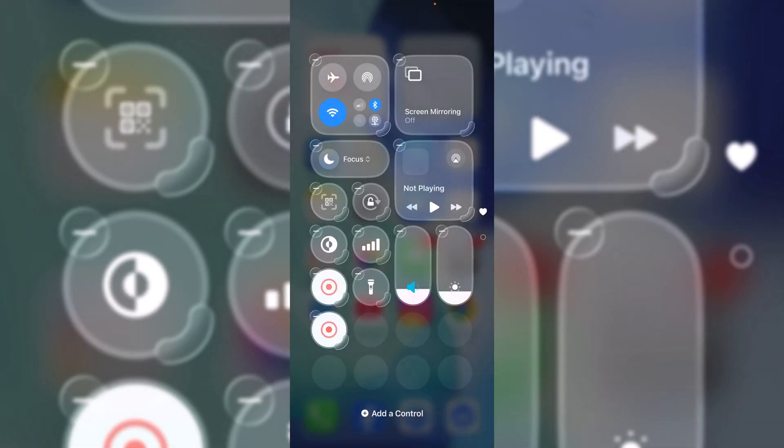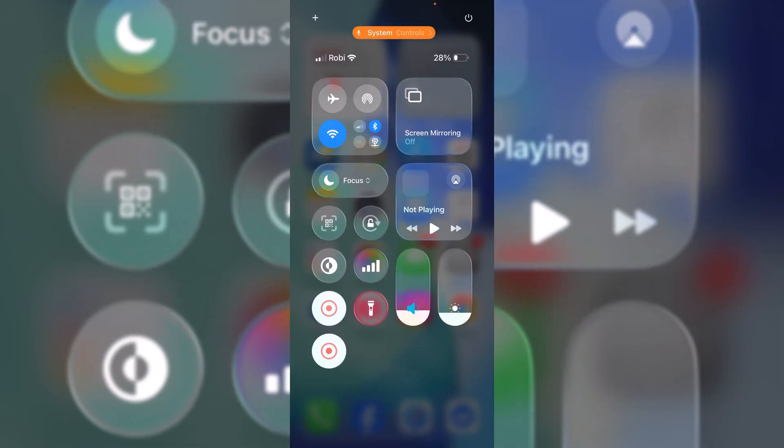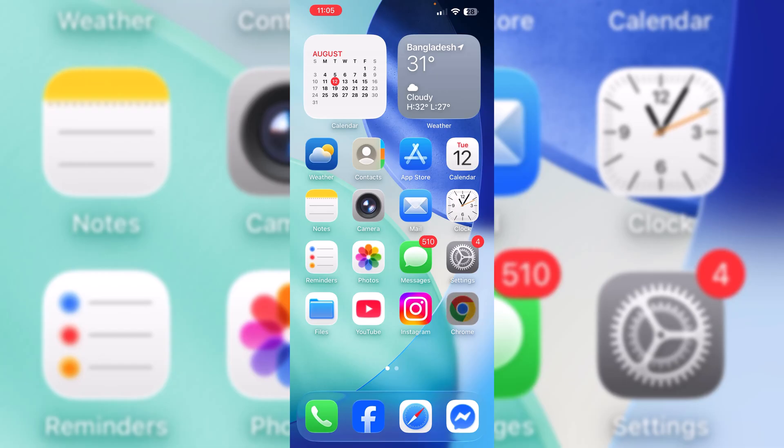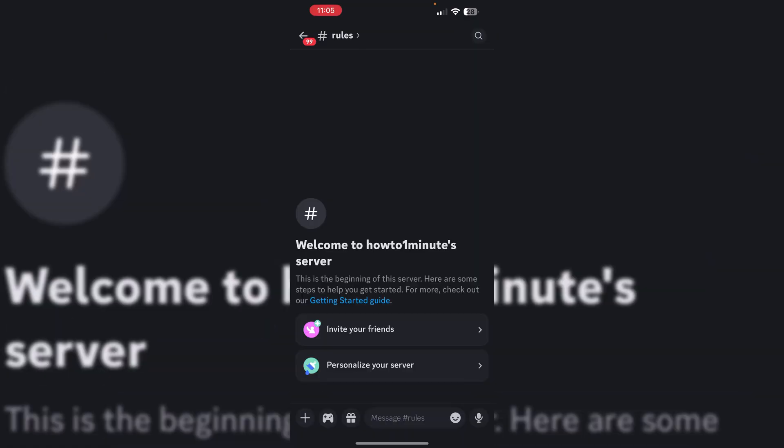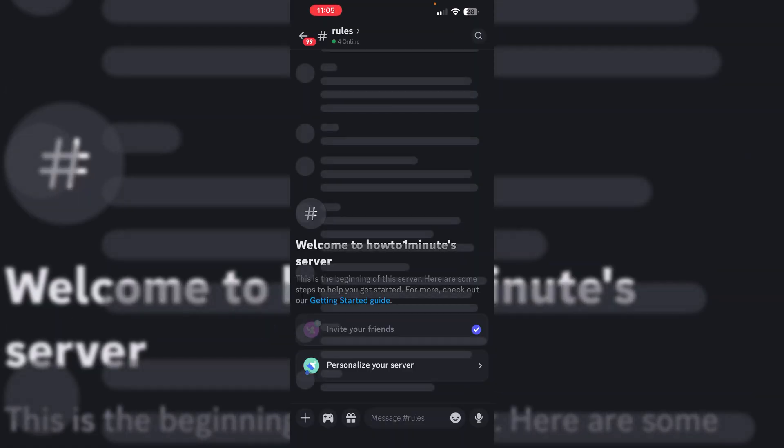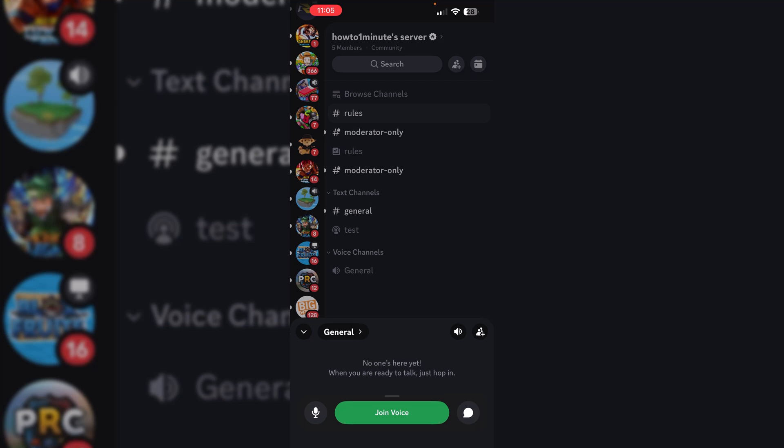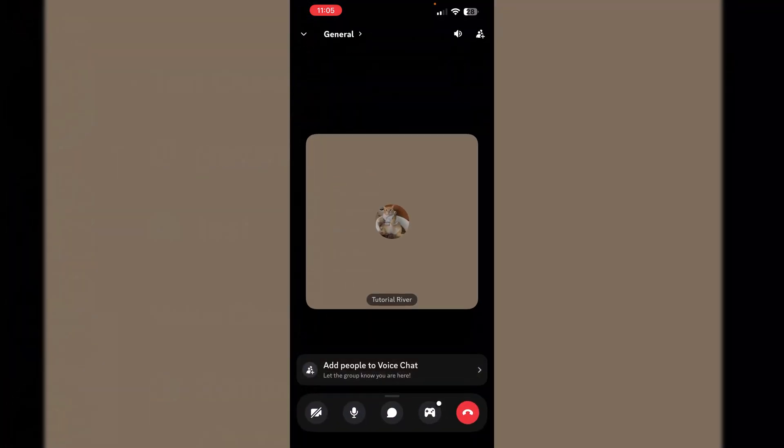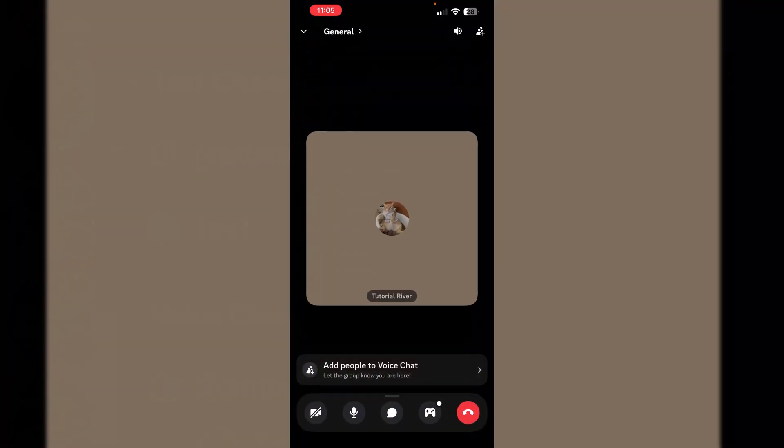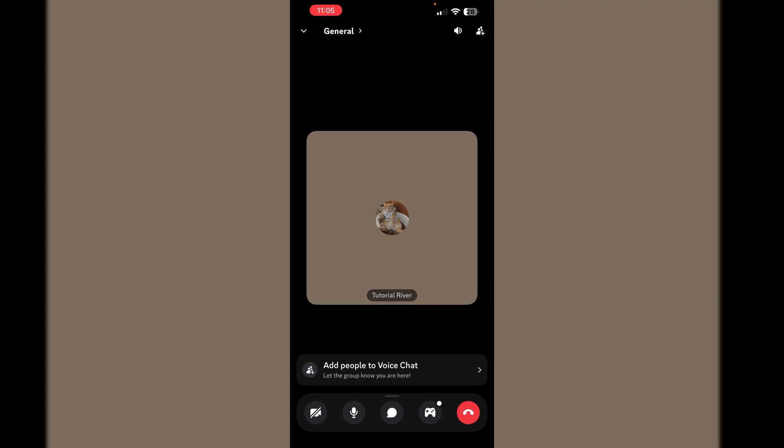Once the screen recording is added, now all you need to do is go to your Discord app and join a voice channel first. I'm just joining into my random channel.